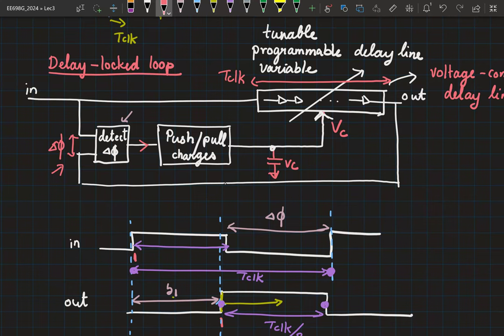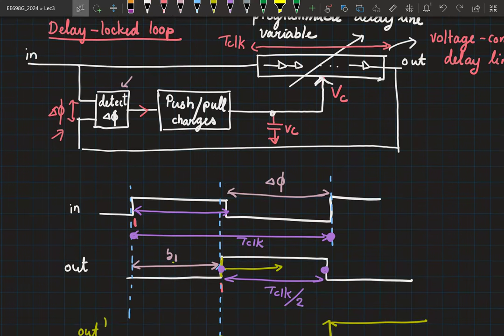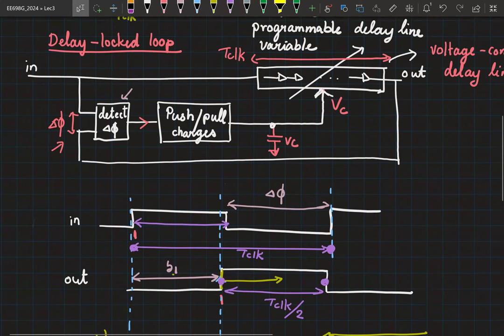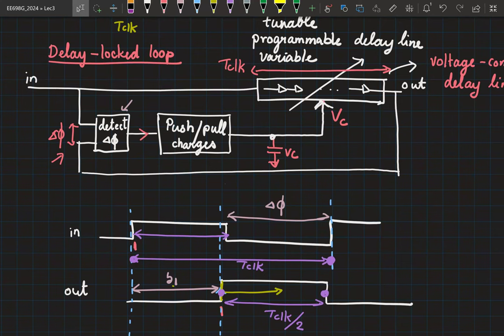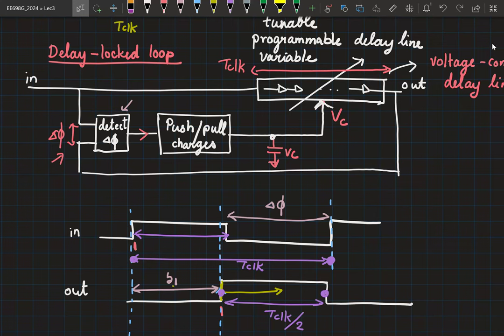If temperature varies, the delay of the delay line changes. The moment it is not T_clock anymore, delta_phi is not zero — so you detect a delta_phi. Corresponding to that, you either push or pull charges from the capacitor so the VC changes. When VC changes, the delay changes. The loop keeps tuning VC until delta_phi becomes zero again.